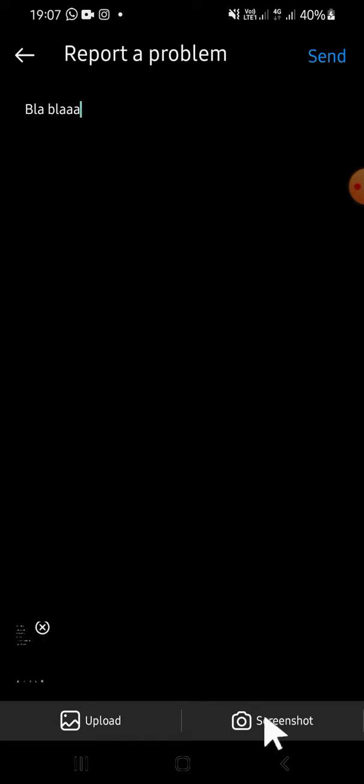You can also take a screenshot - it's up to you. Then just click on Send. And that's how we can report a problem on Instagram. I hope this tutorial will be helpful for you. Thank you so much for watching, and see you in the next video.